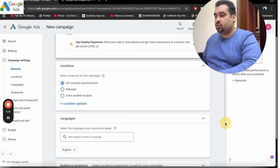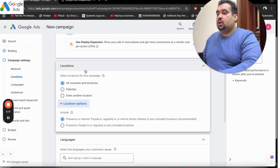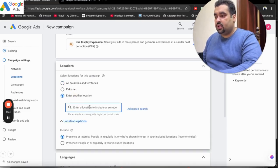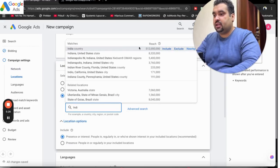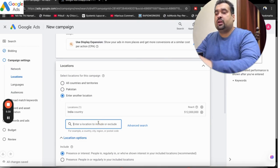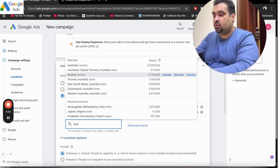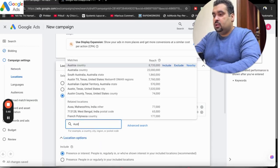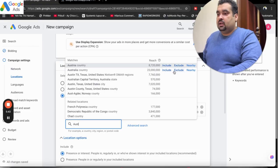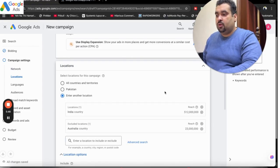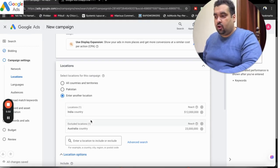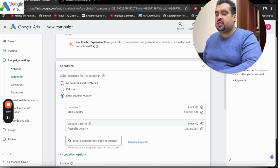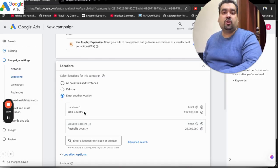After this, select your locations. You can see there is an option for all countries and territories. You can select Pakistan or any other location. Let's say I want to target India — I am going to select India and include it. If I want to exclude a specific country where I do not want my ad to be shown, I can also do that. There is an exclude option as well. The excluded location works well when you want to target the whole country but exclude a specific area within it — for instance, targeting all of India but not New Delhi.